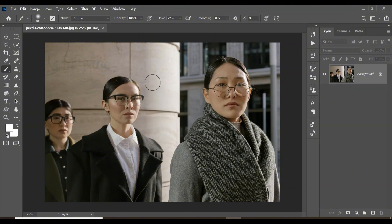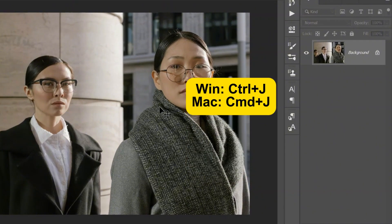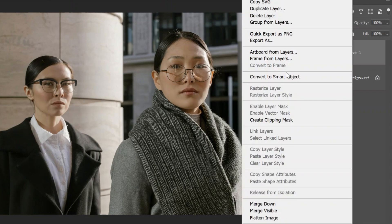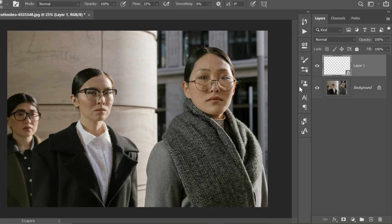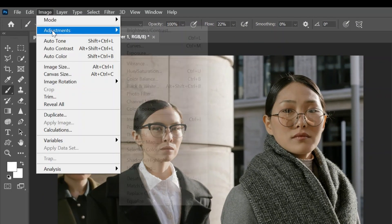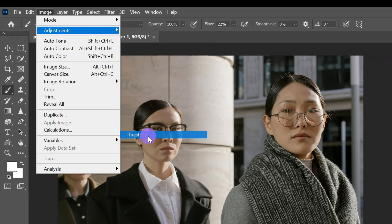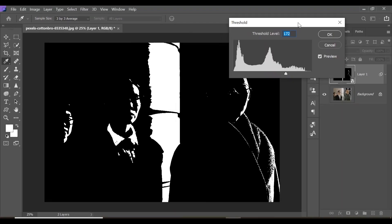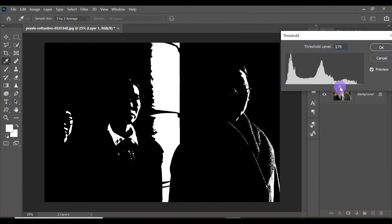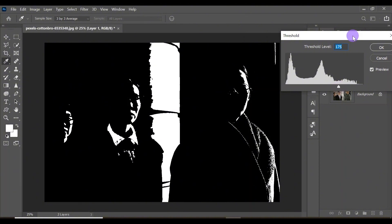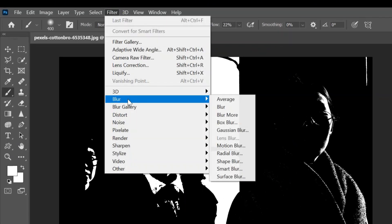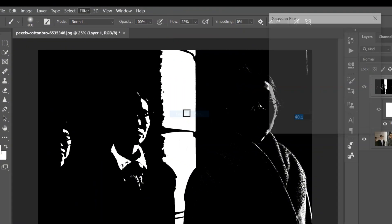The next effect is called the Film Halation effect. Click Ctrl+J to duplicate the image, right-click and convert it to a smart object. Go to Image, down to Adjustments, and click on Threshold. Increase the threshold level so the white parts are not too excessive — around 175 looks very nice. Click OK, then go to Filter, Blur, and click Gaussian Blur.